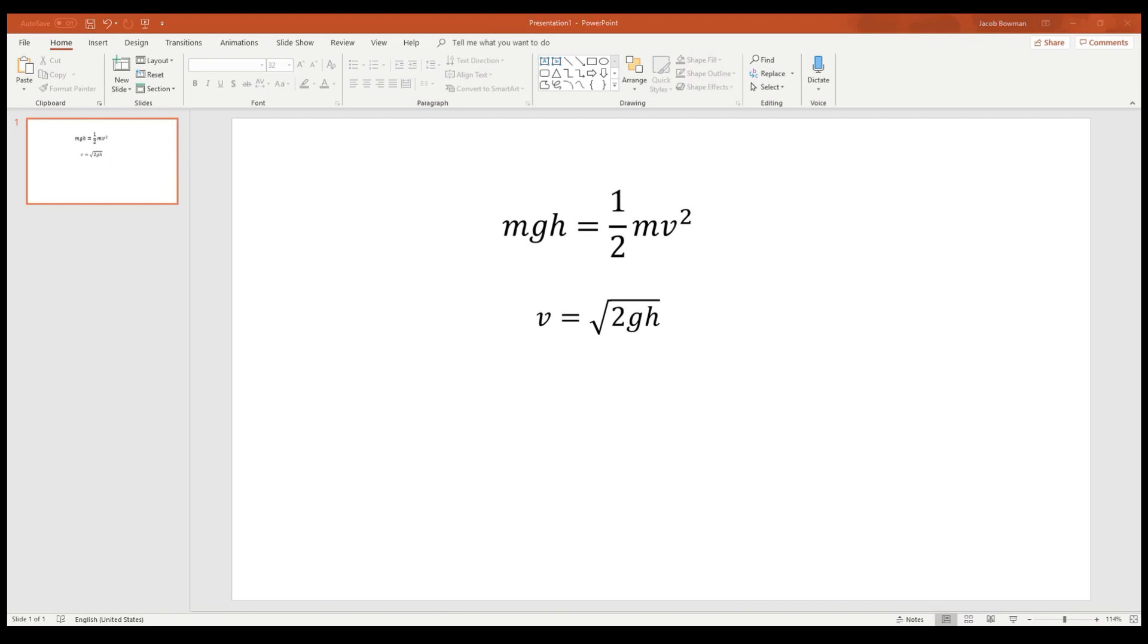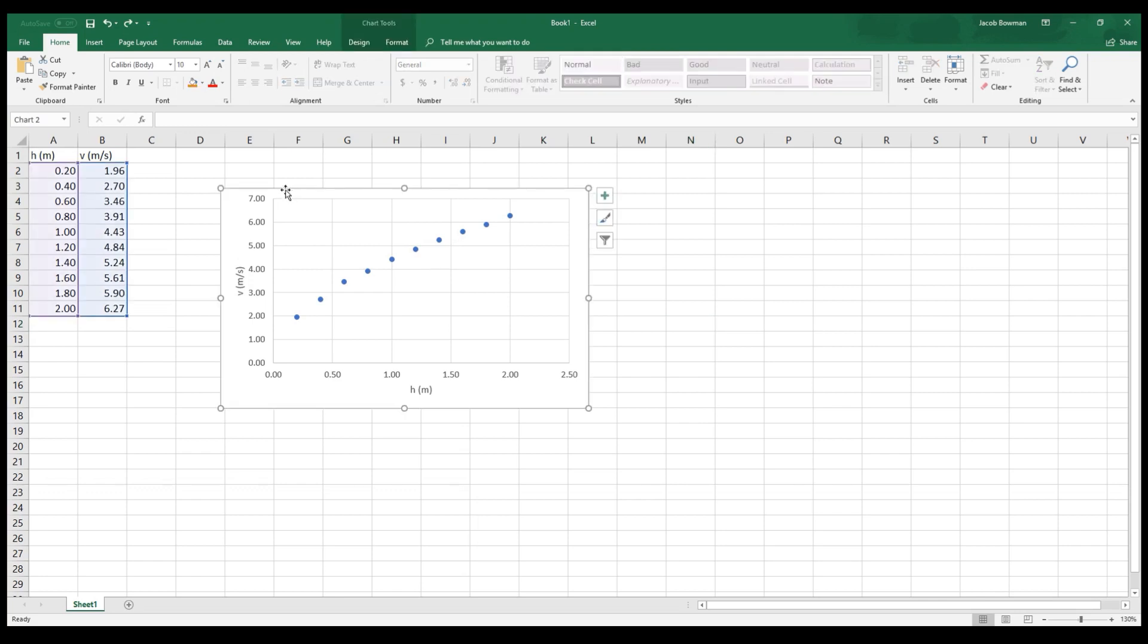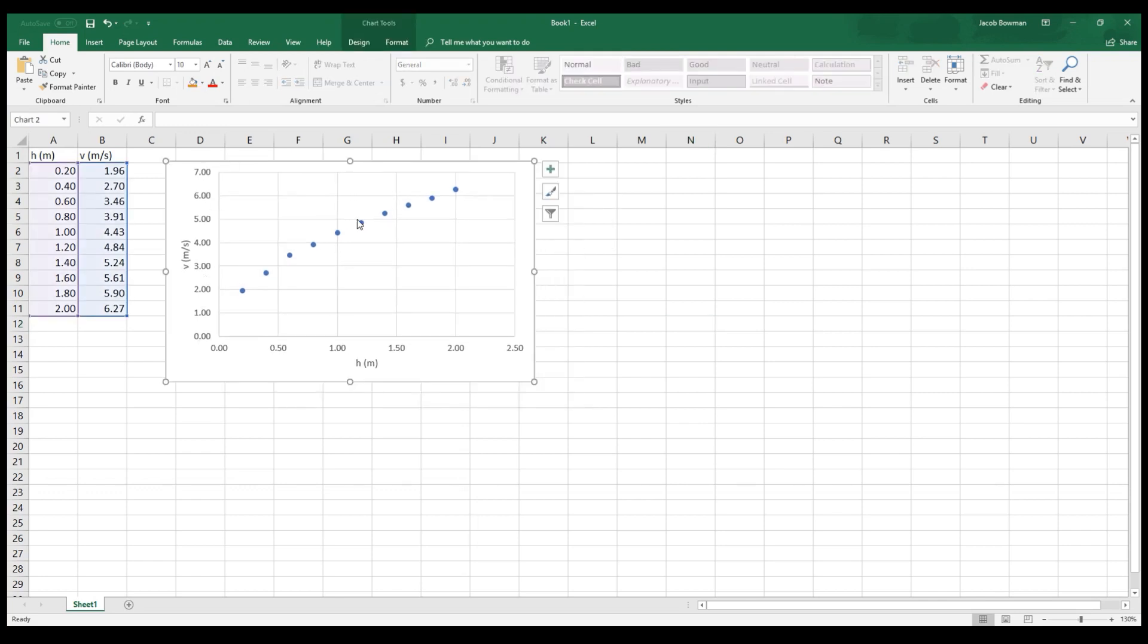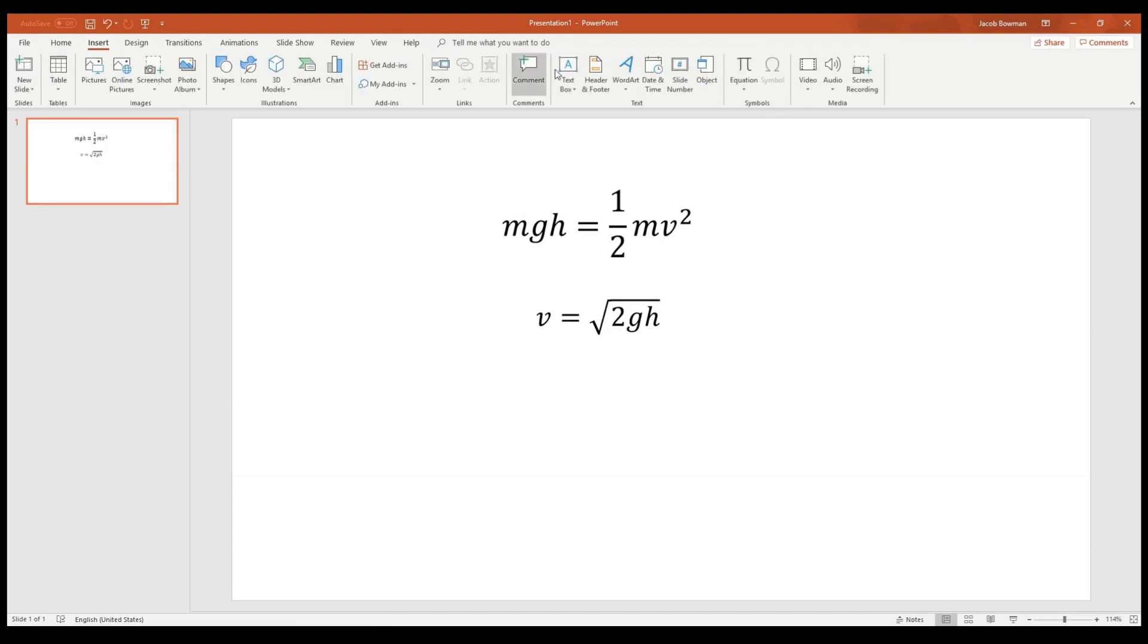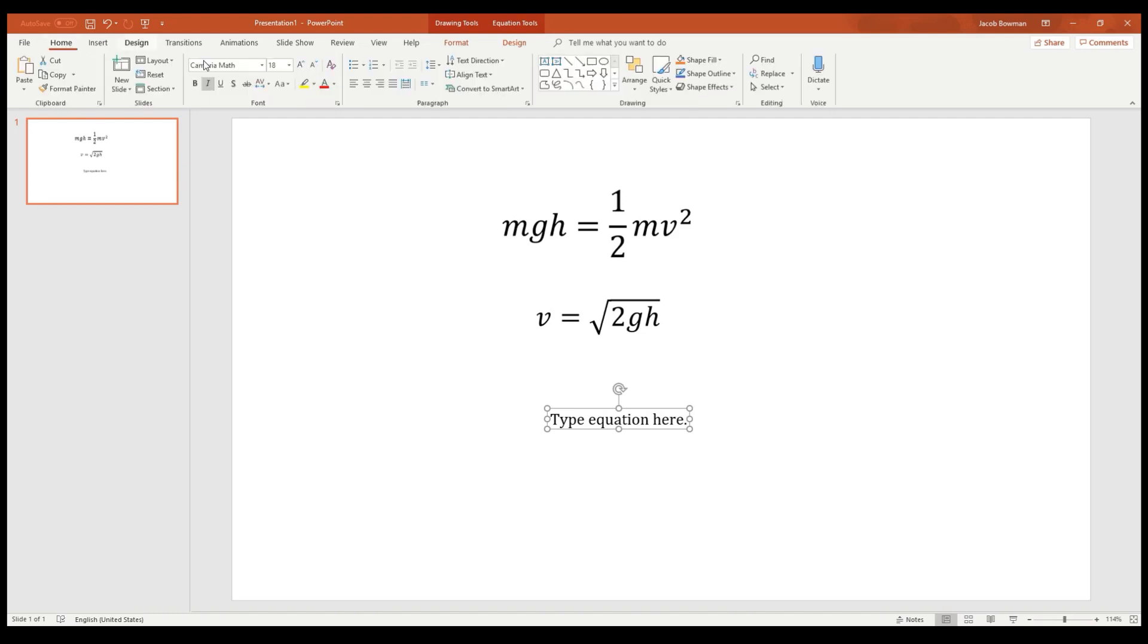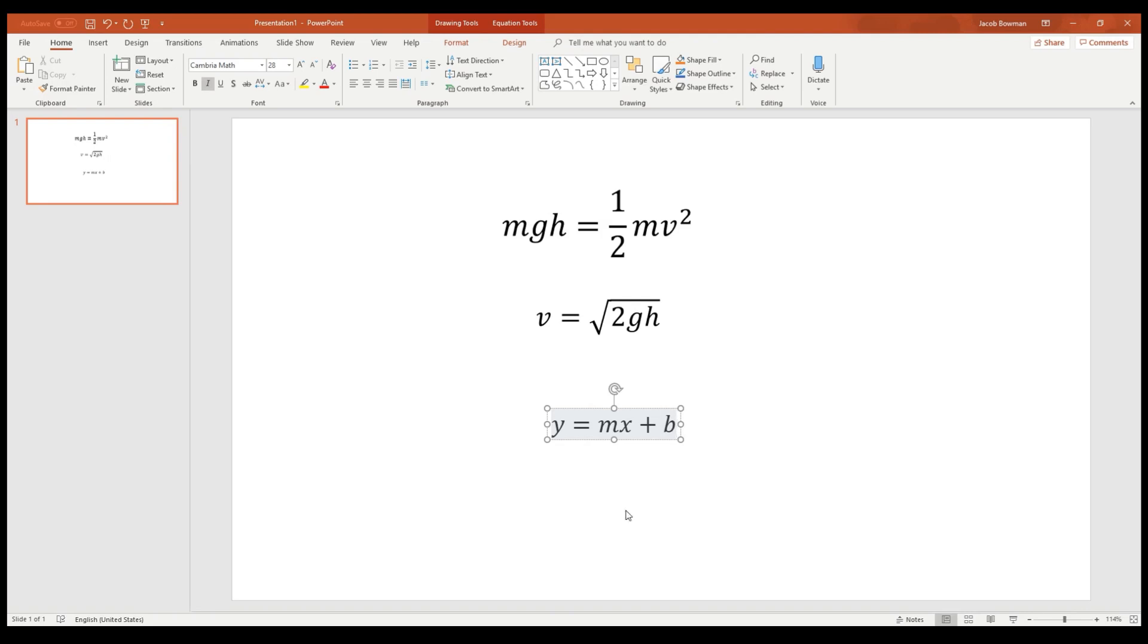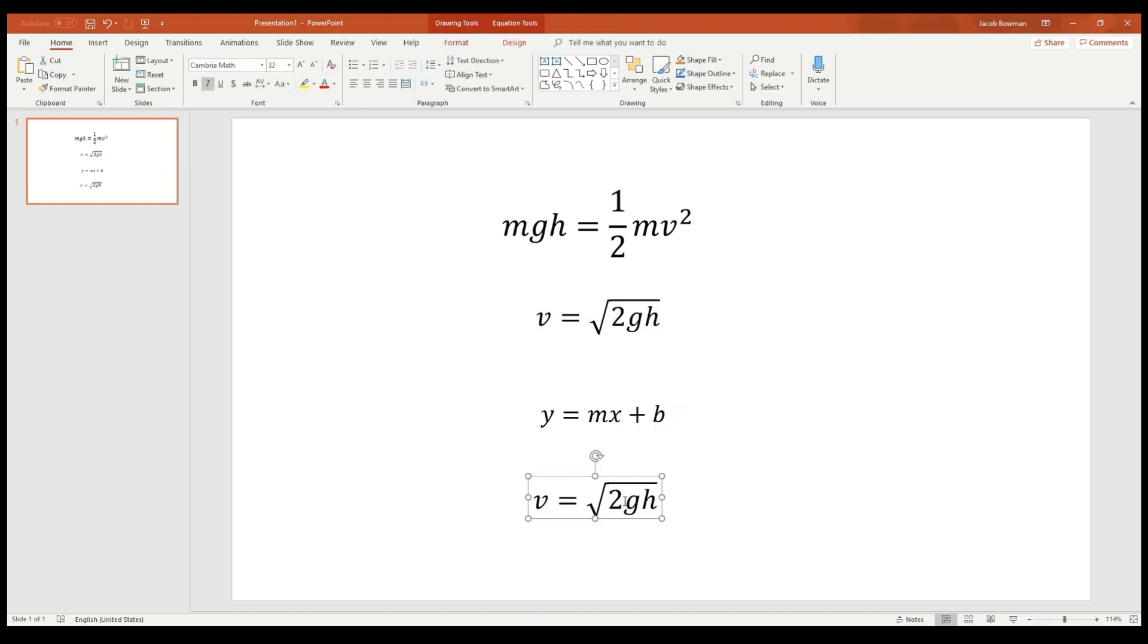So if you solve that equation for the final speed that the object has when it reaches the ground, it's equal to the square root of 2 times G times the initial height that the object had. Looking back at this, maybe this looks to you already a bit like a square root type of function. One way that we can verify that this was a square root function is instead of plotting V versus H, I could plot V versus the square root of H. This is a linearization problem, right? We know that the equation of a line is Y equals MX plus B.